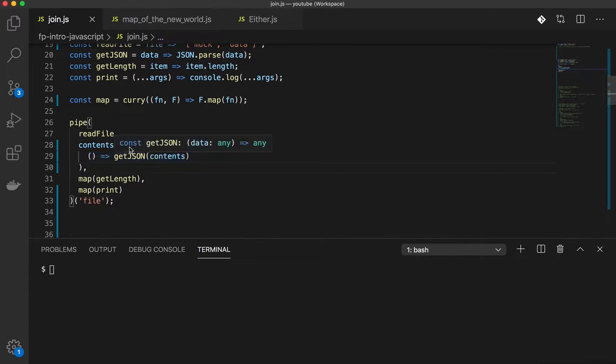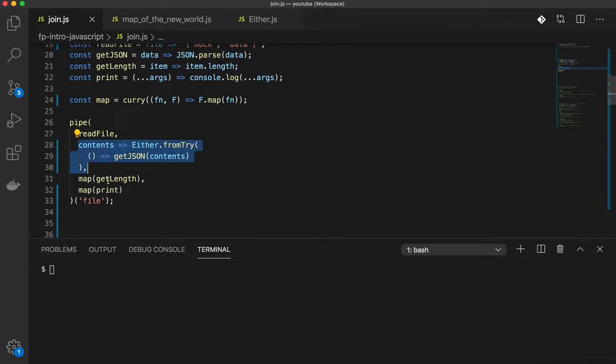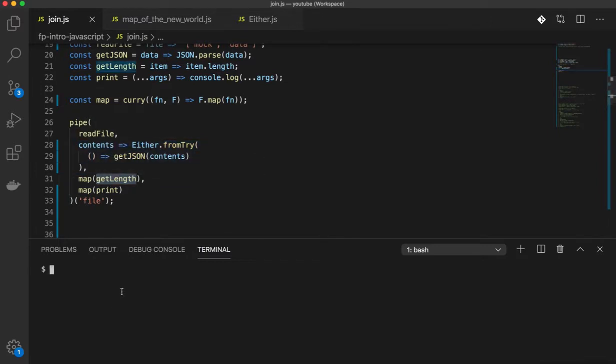What I mean by that is, this function here returns an either. This function returns a primitive and that is the reason why when I run this code, I'm able to get a primitive. So I get 2 here.